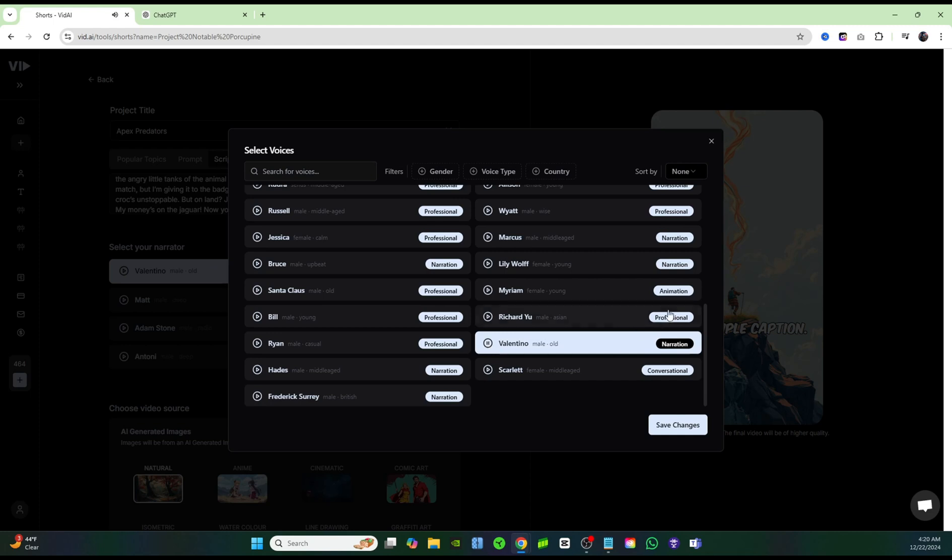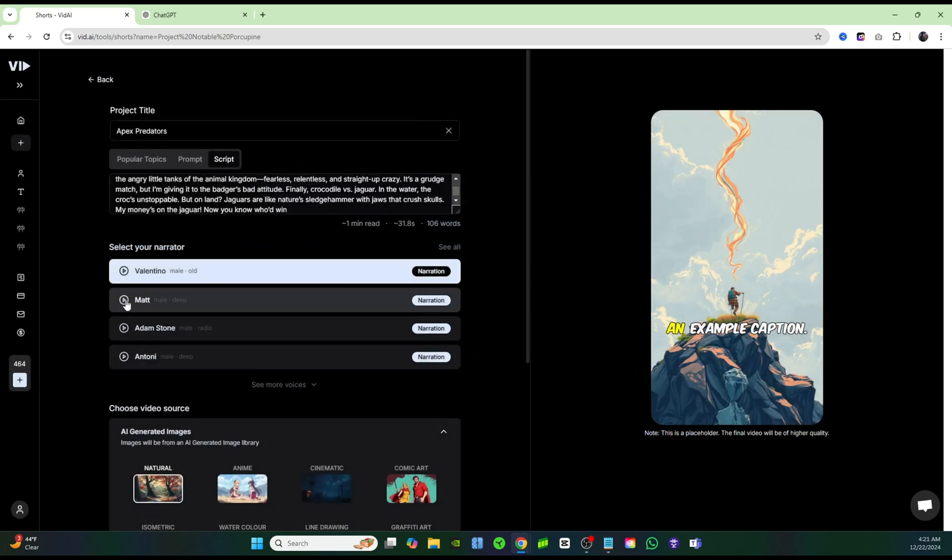So is cheerfulness or a good temper. I really like this one by Valentino. It's the perfect voice for one of those apex predator videos, so I'm going to click on save changes.